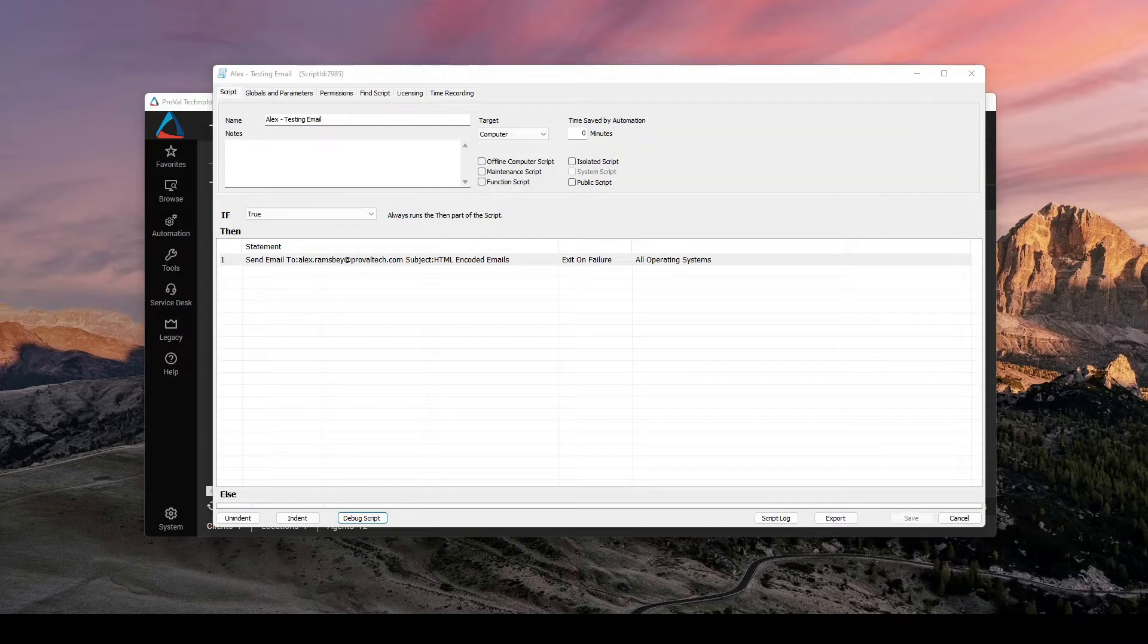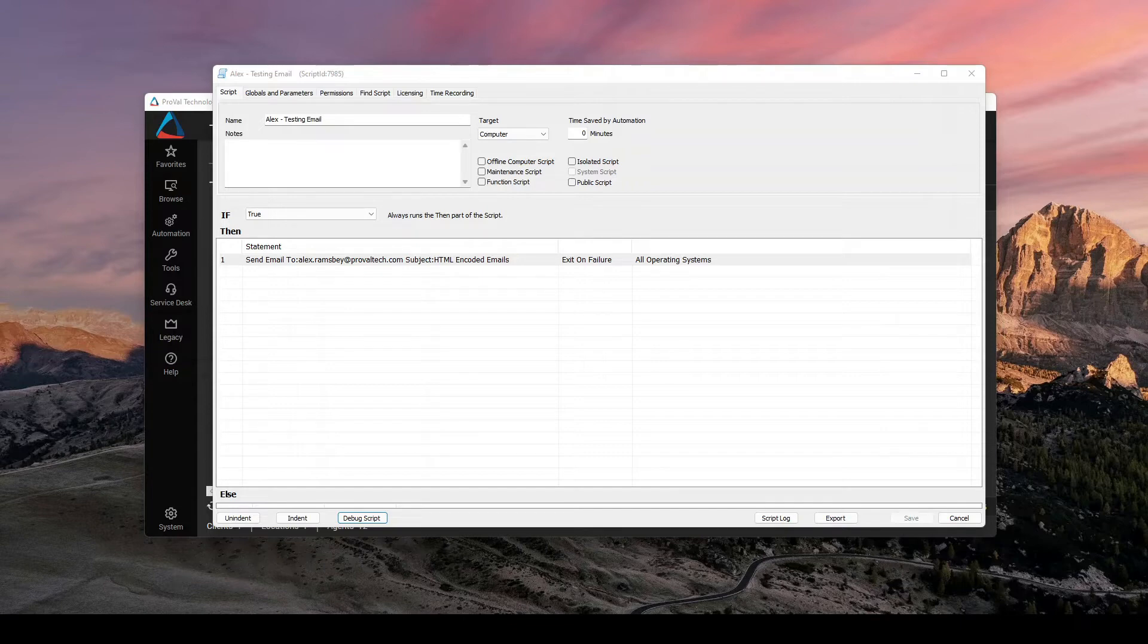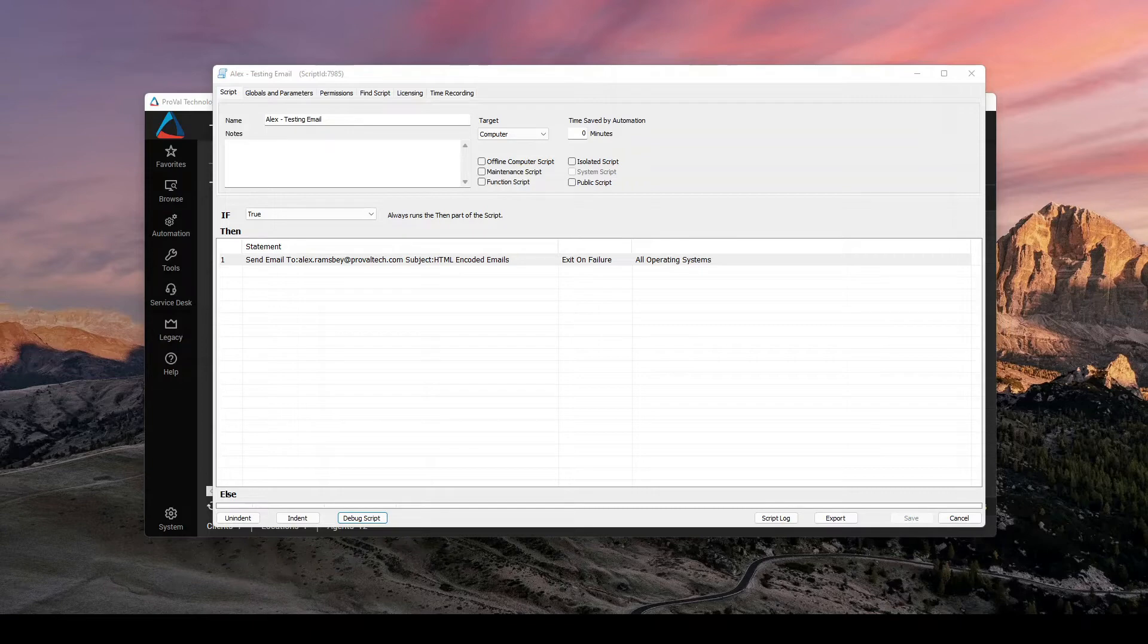So if you open up Automate and go to your scripts, what we want to do is be able to create a custom, nice looking email that you can send to clients for any number of reasons. You could send an offboarding script or an email. And that's what we'll go through today.